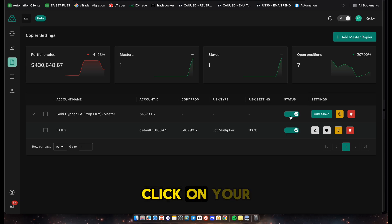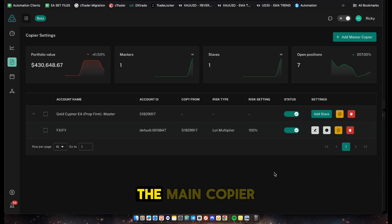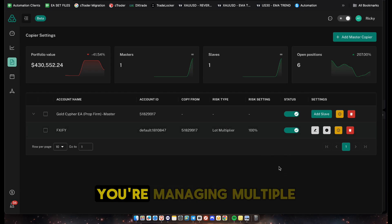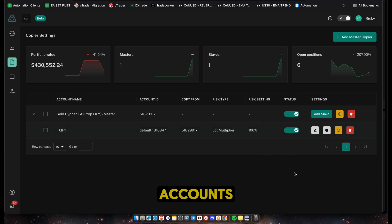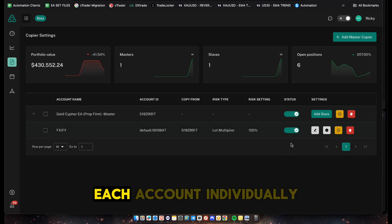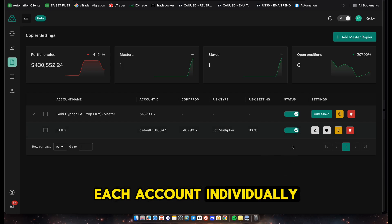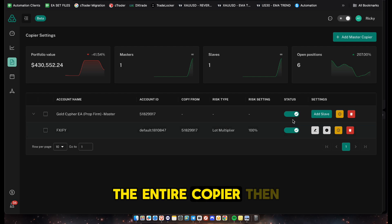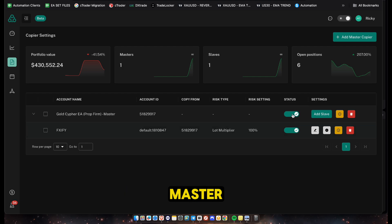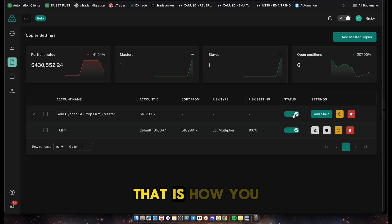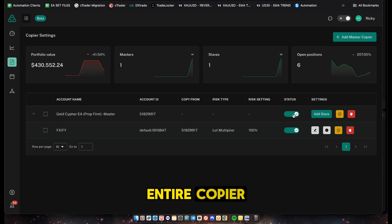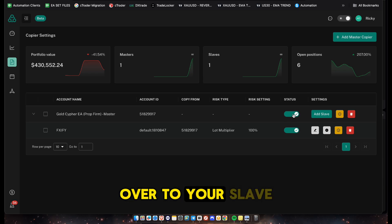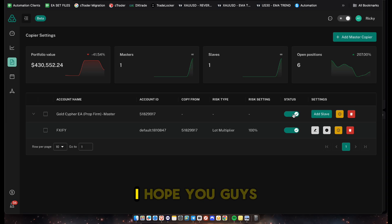If you need to pause the copier on your slave account, click the pause button on the Fixify account. If you click the other button it will stop the main copier entirely. If you're managing multiple accounts you might want to shut each account individually, but if you want to shut off the entire copier, click the master copier status button.